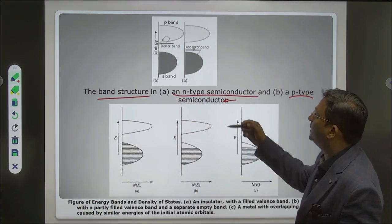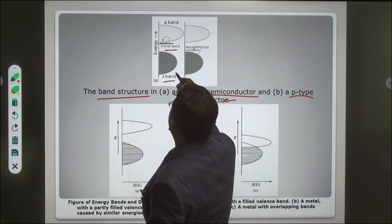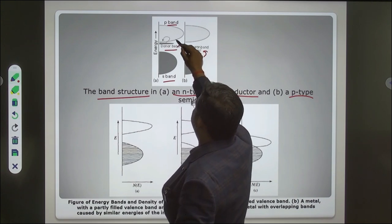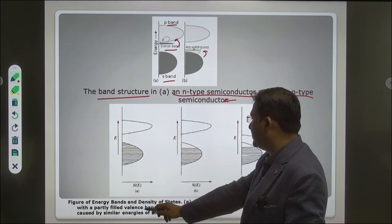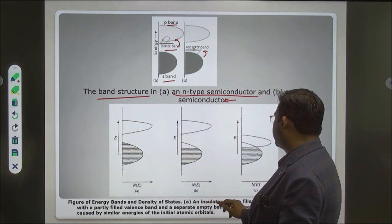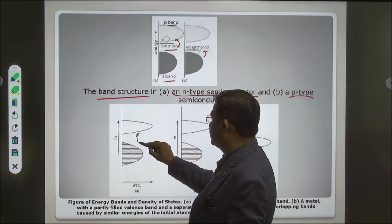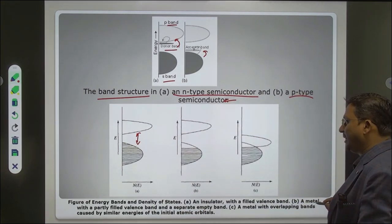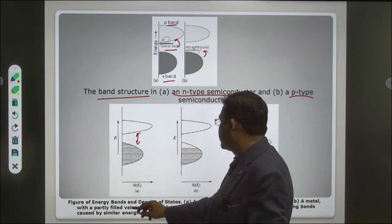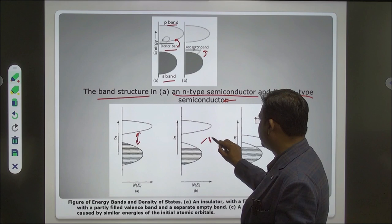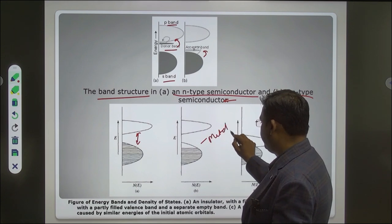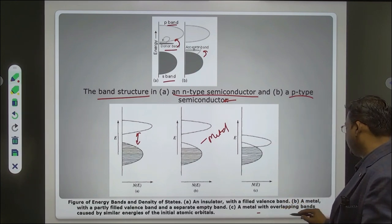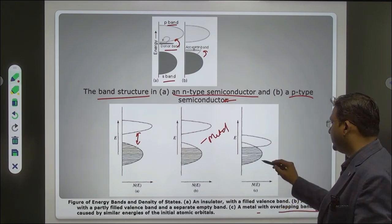Here in the band structure diagram: A is the insulator — the band gap is large and no conduction takes place with the filled band. For metals, the band is partially filled; in another case, metal bands overlap with the overlapping conduction band. These diagrams illustrate the distinction between insulator, semiconductor, and metal band structures.